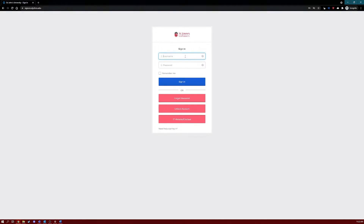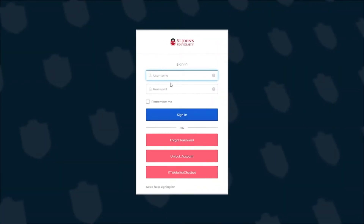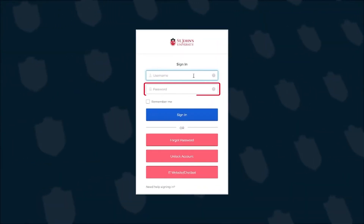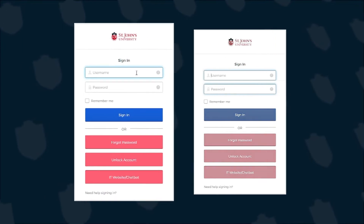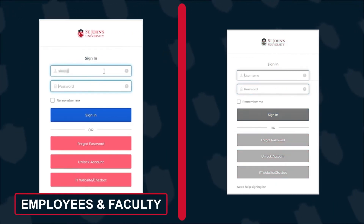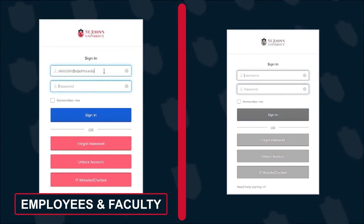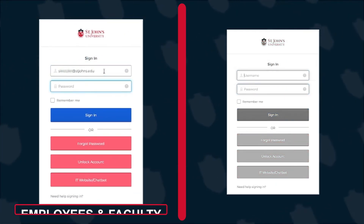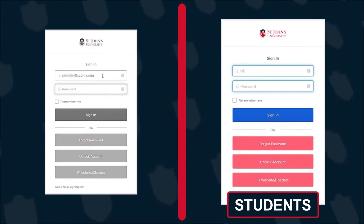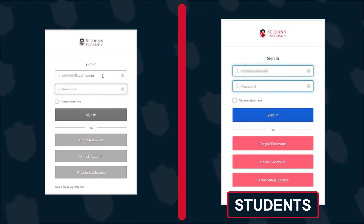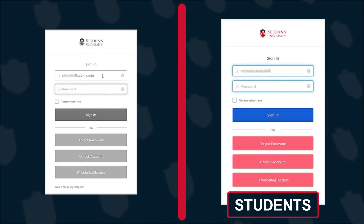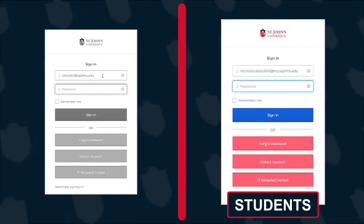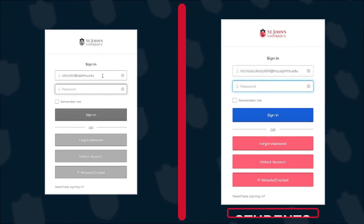Here, you'll see the familiar sign-in page asking for your username and password. For employees and faculty, enter your full St. John's University email address into the username field. For students, you'll need to enter your full student email address with the at my.stjohns.edu domain in the username field.